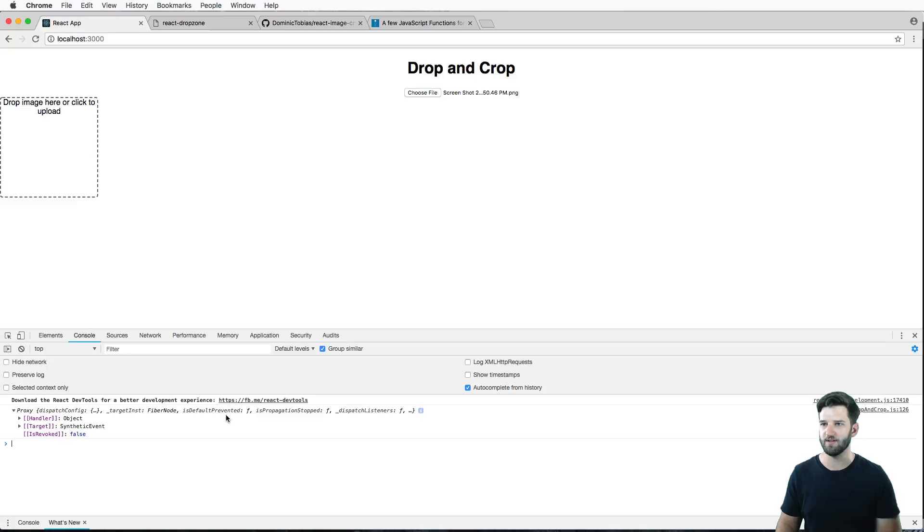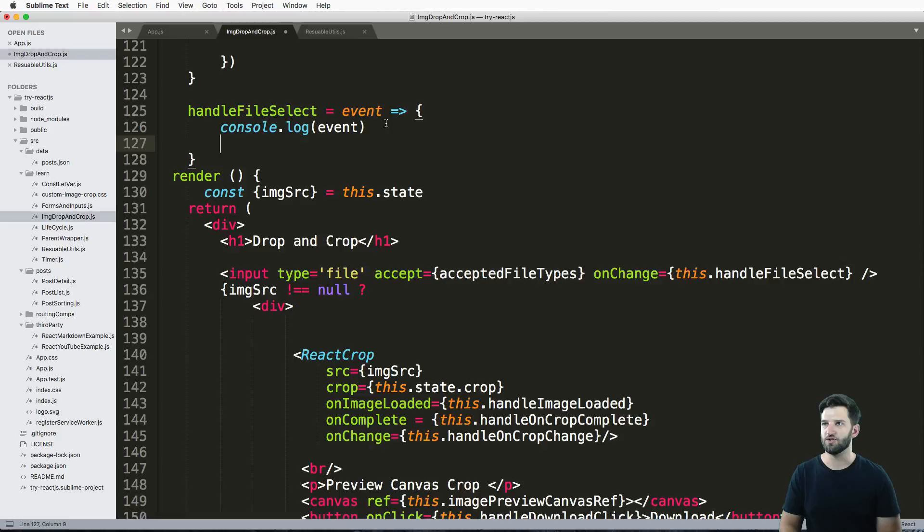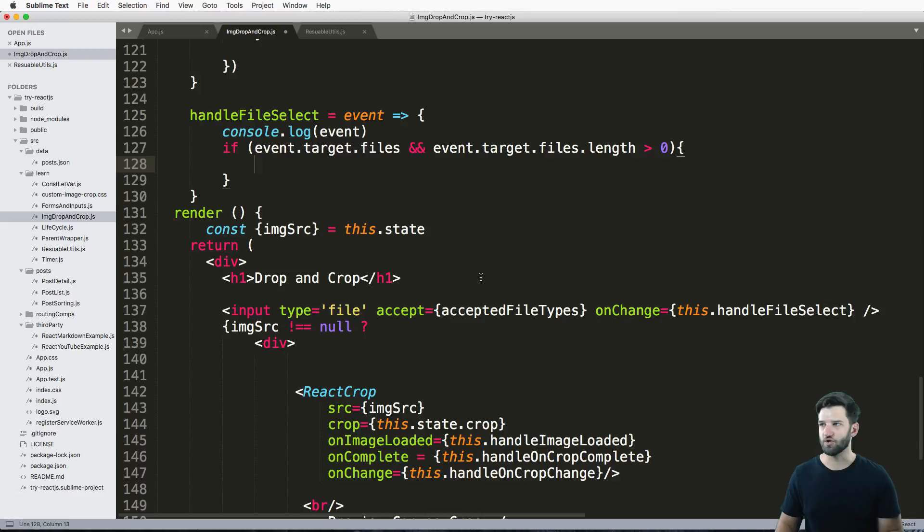So let's go ahead and grab what this file is, and it's really simple. We can just say if event.target.files, and event.target.files.length is greater than zero, this is basically saying hey make sure that there are files in here.